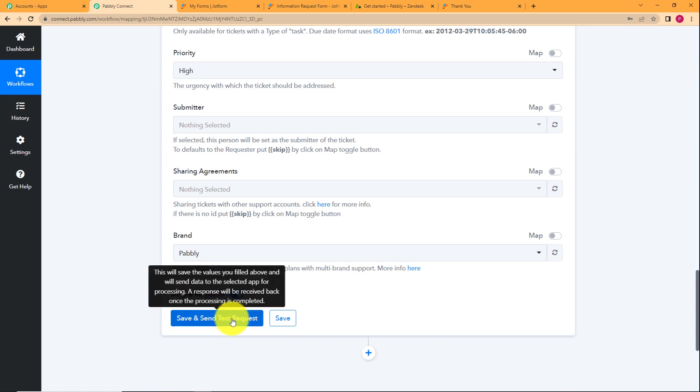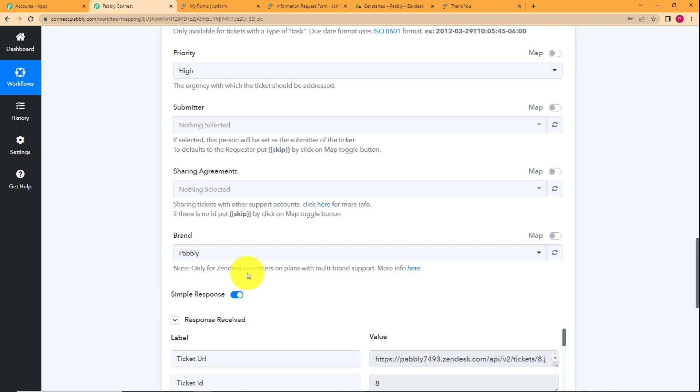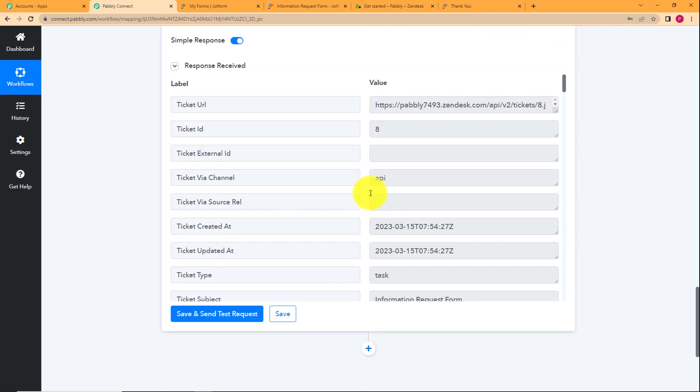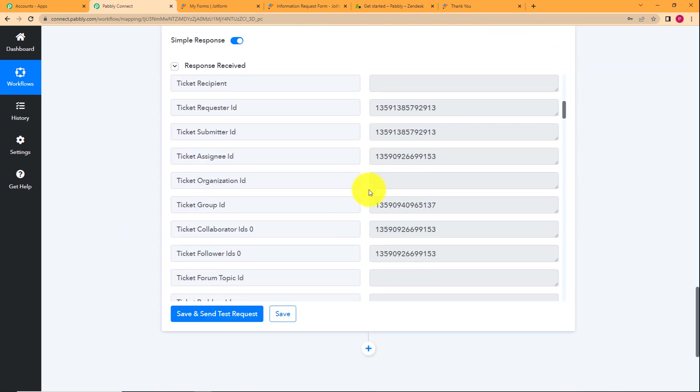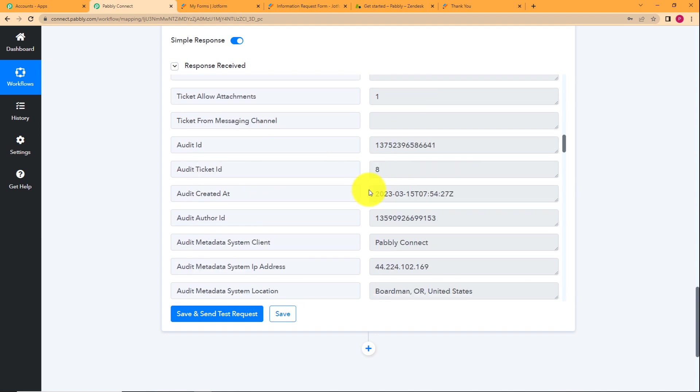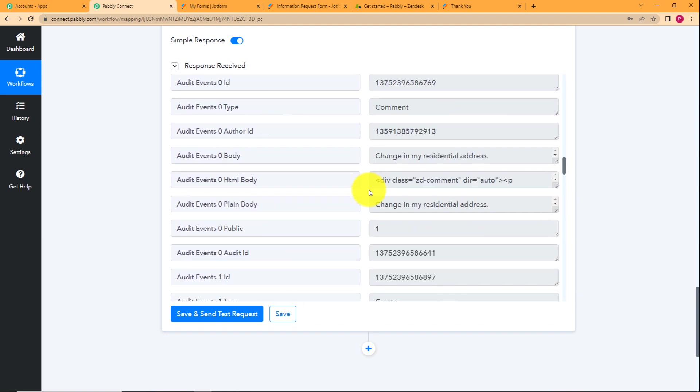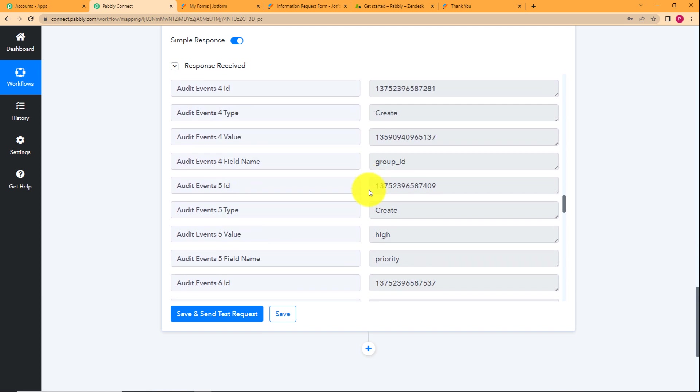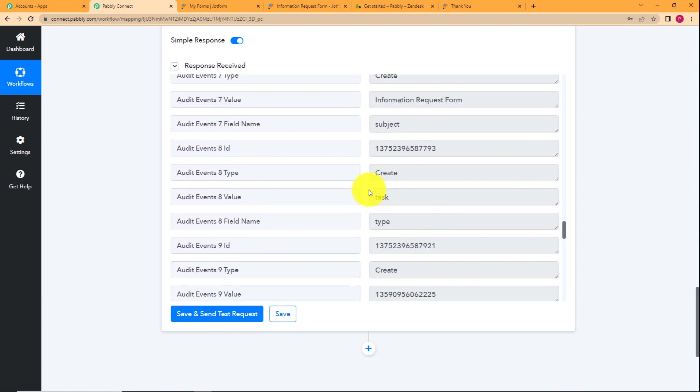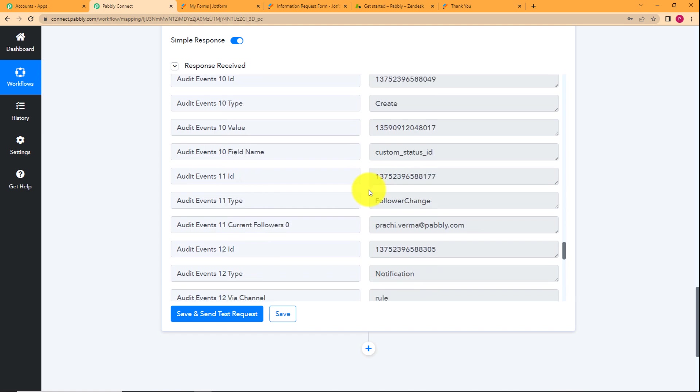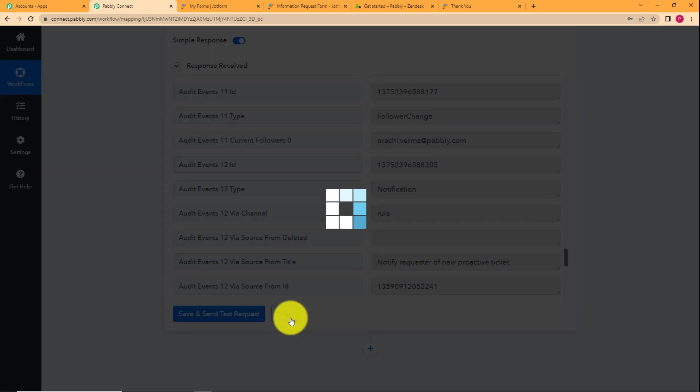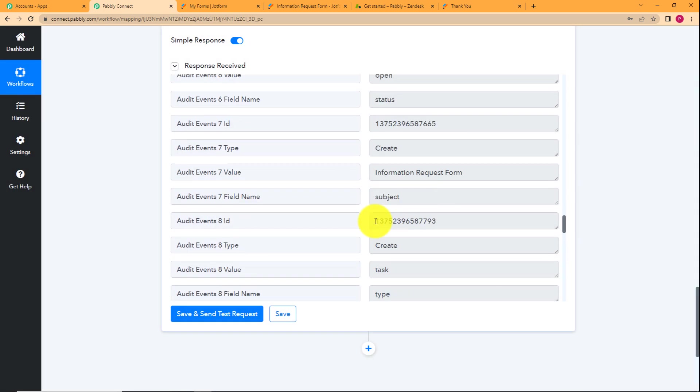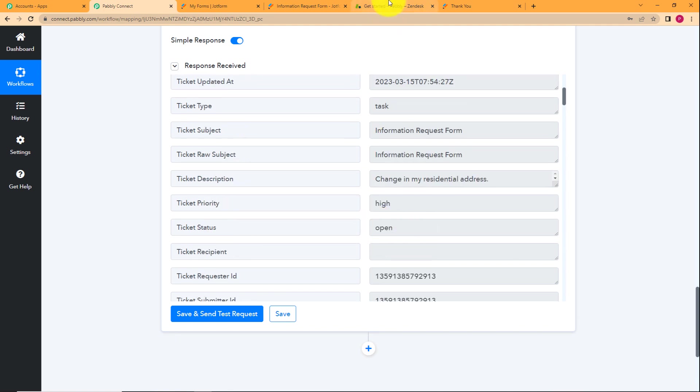We will just click on save and send test request and wait for the response and see the responses here. First of all, in the responses, look for any error. If it shows, then you can correct it right away, but it shows no error, which means that yes, our workflow has worked successfully and all the details that we have mapped has been transferred to Zendesk to create a ticket has been done. Just click on save over here.